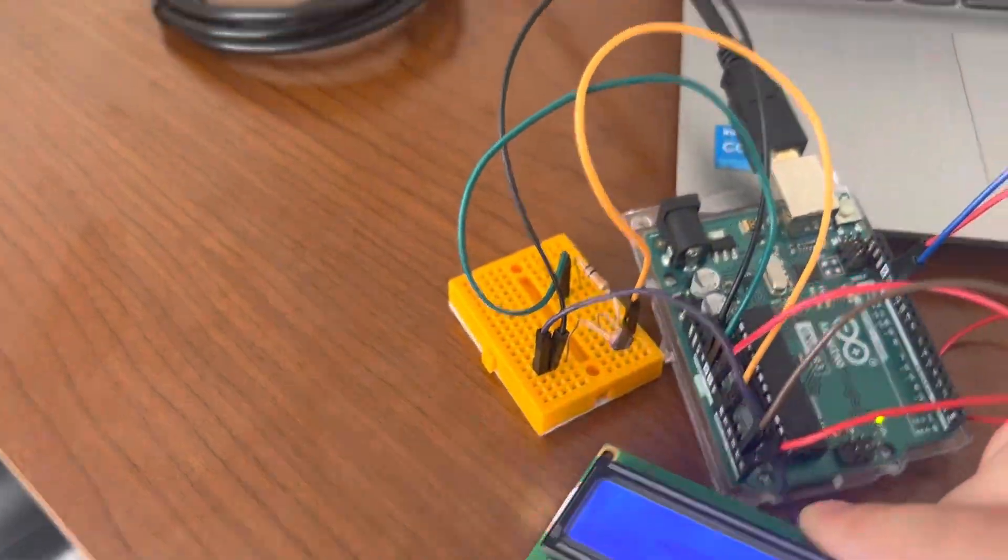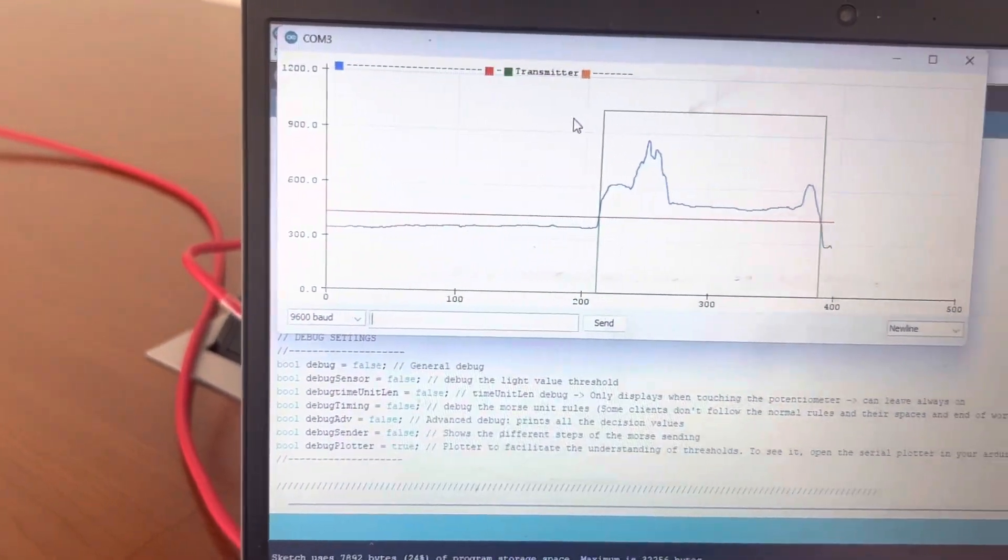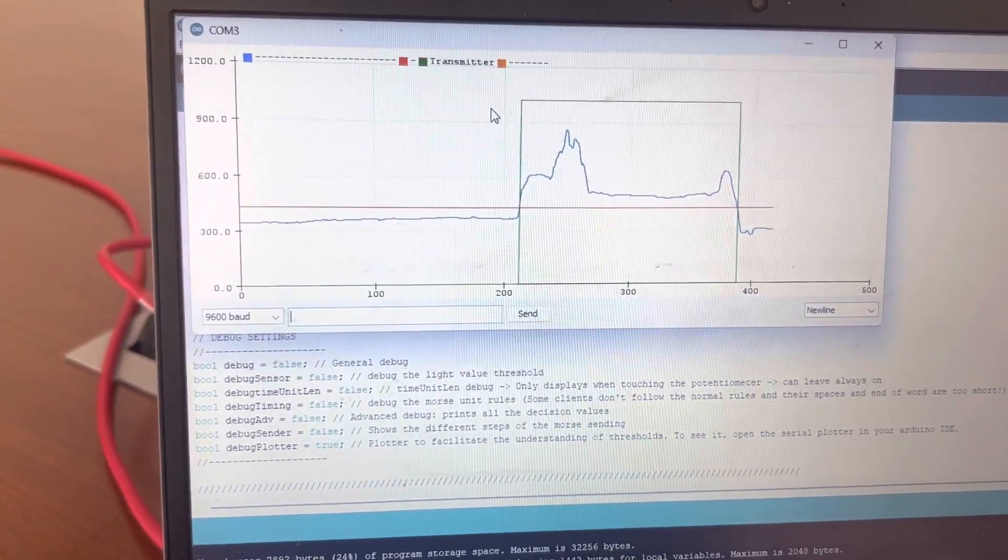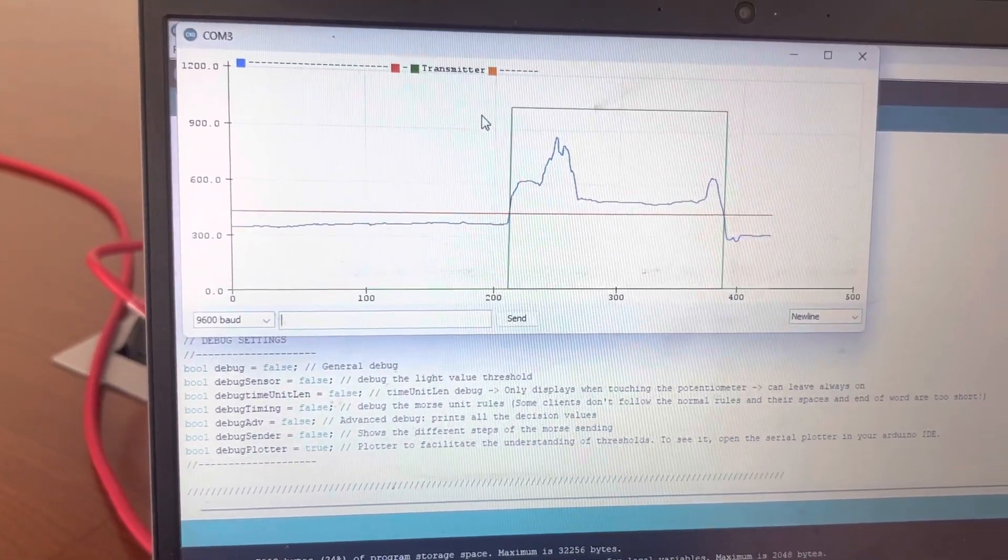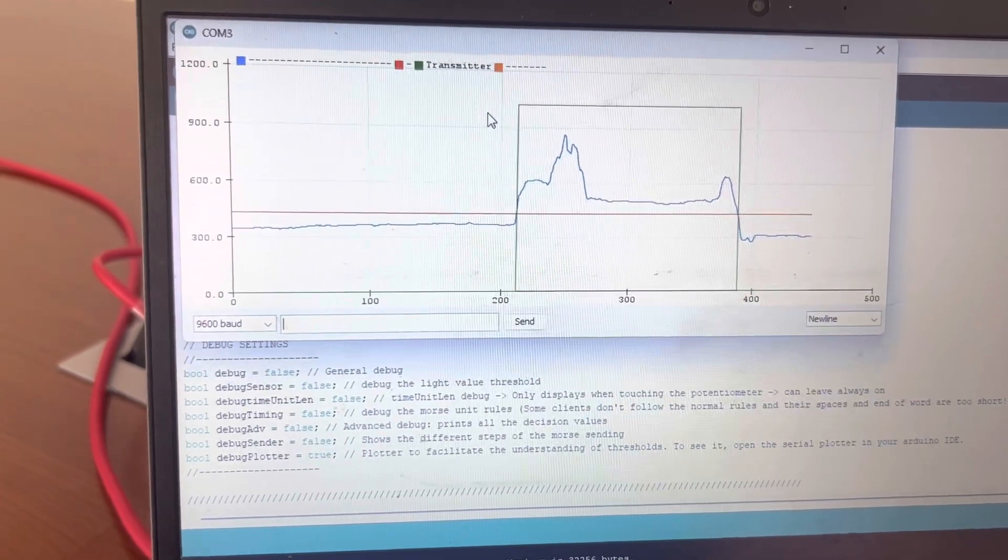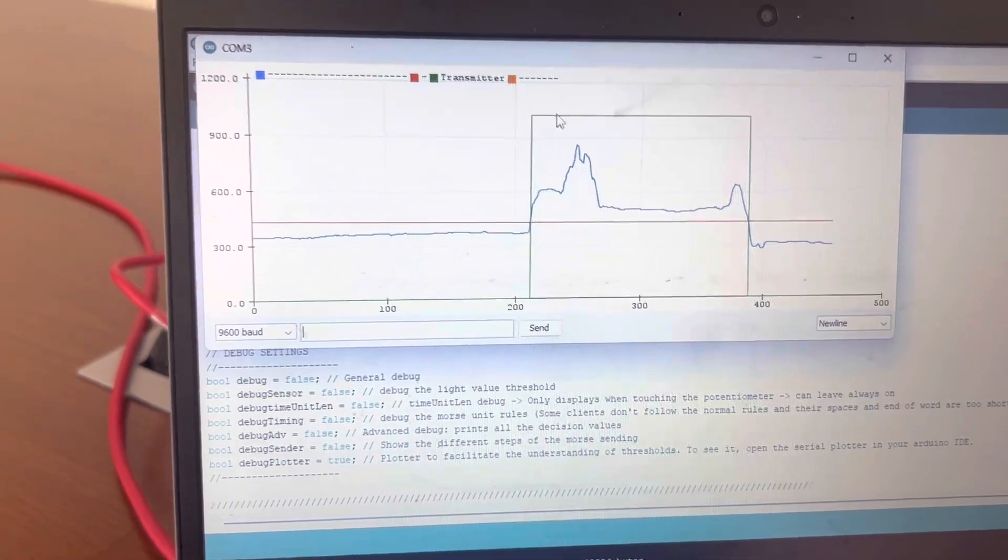And if we take the light off, again, it shoots down back to zero. And the blue line is below the threshold value.